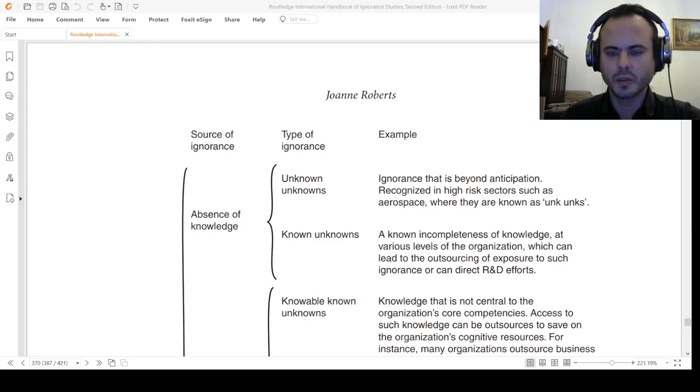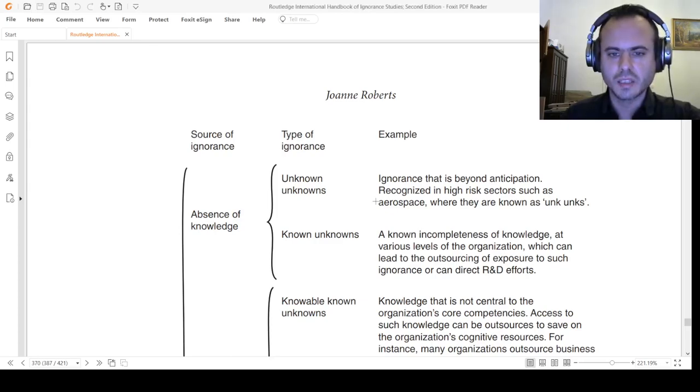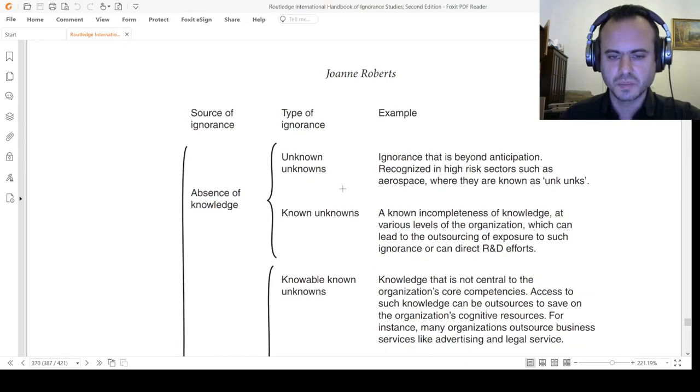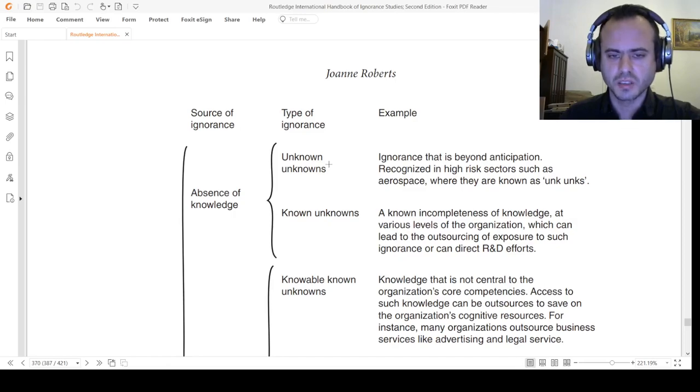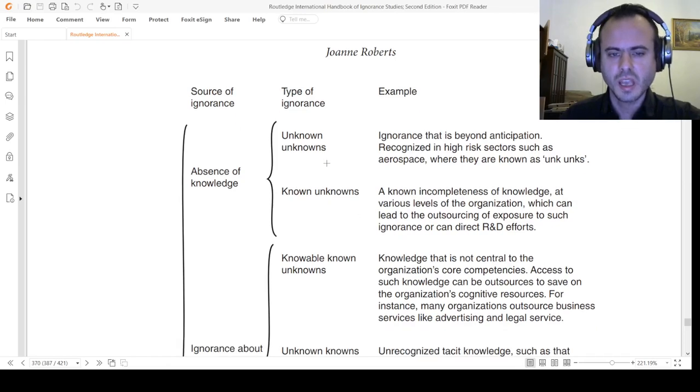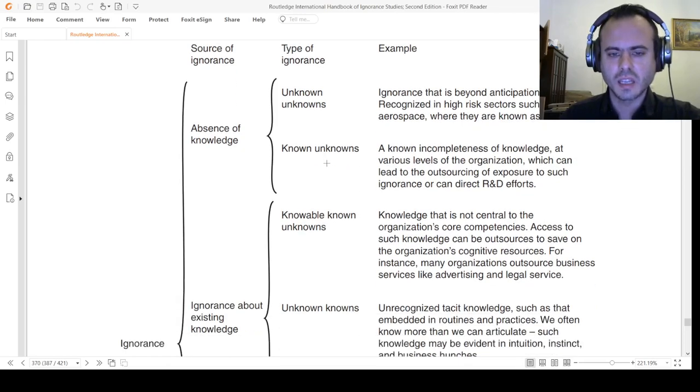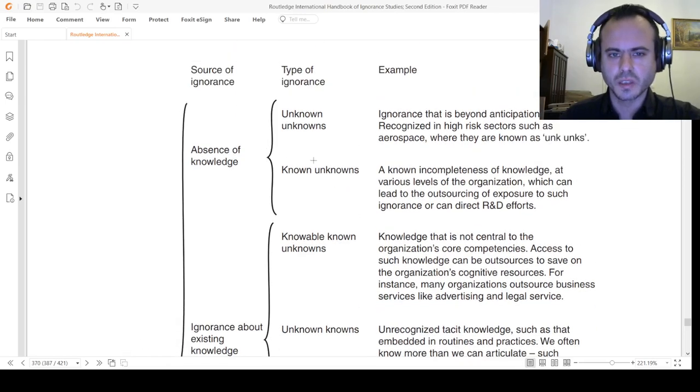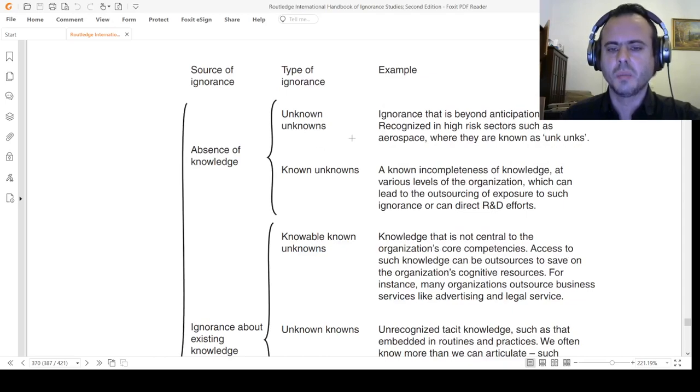I will analyze this based on the Routledge International Handbook of Ignorance Studies. This is a chapter on organizational ignorance, analyzing the source of ignorance and the types of ignorance with some examples. I will put it into a religious framework, not an organizational framework.